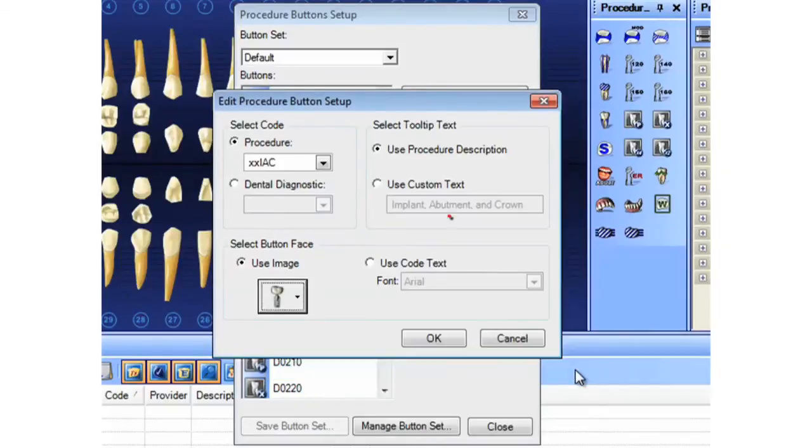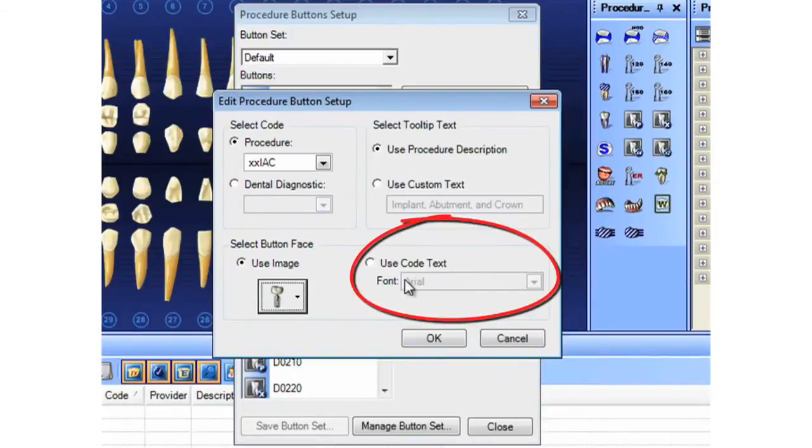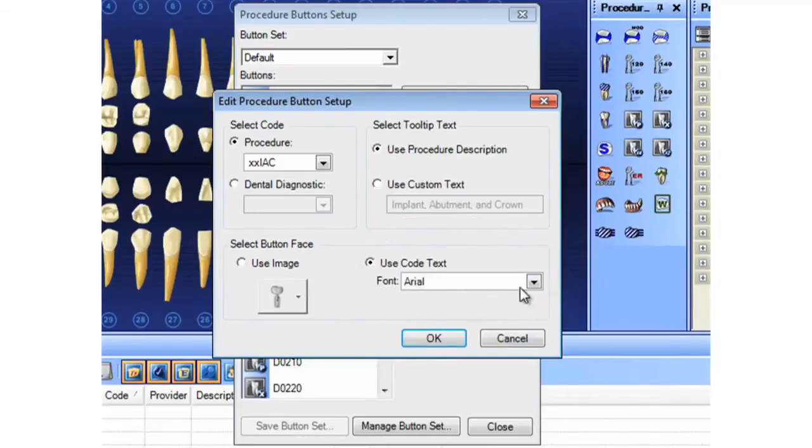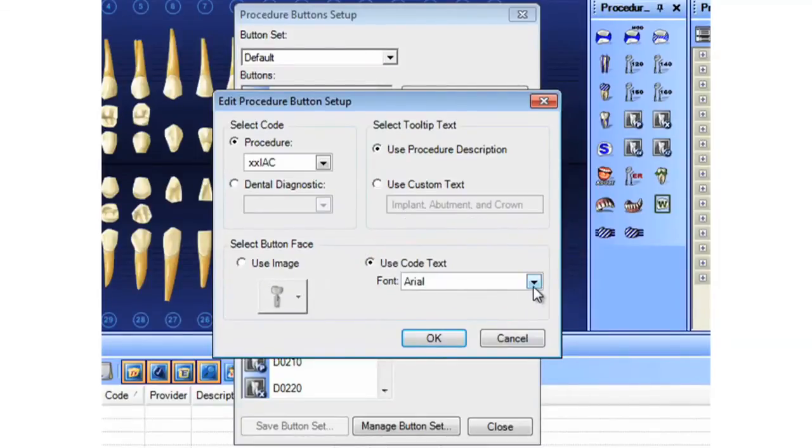Or if you prefer not to use a picture, you can use code text. And here you have the chance to pick the font. The code text that would display would be the name of the code, or in my case, the XXIAC code.